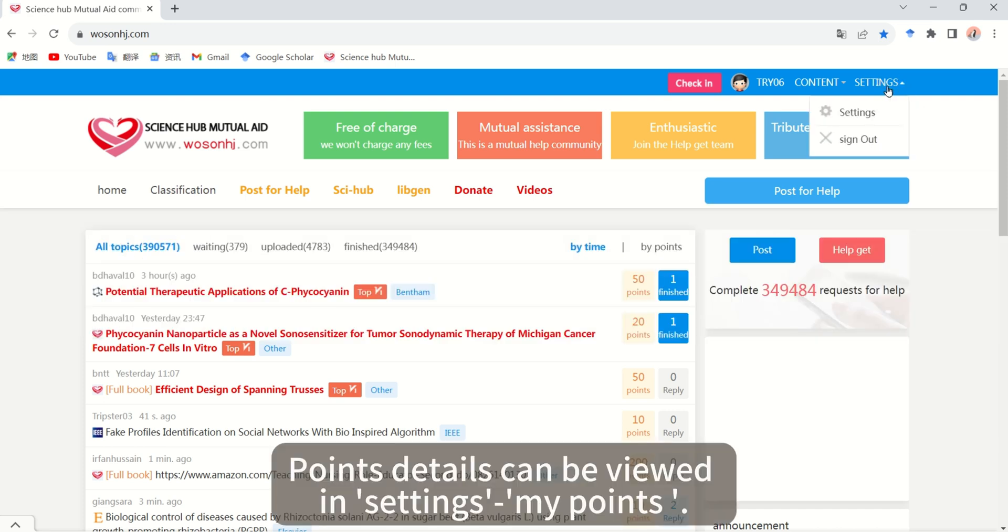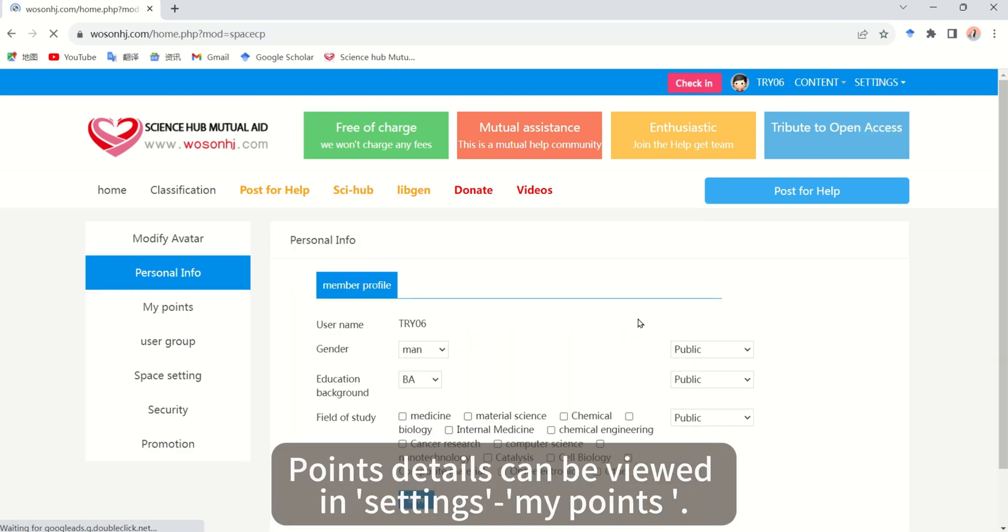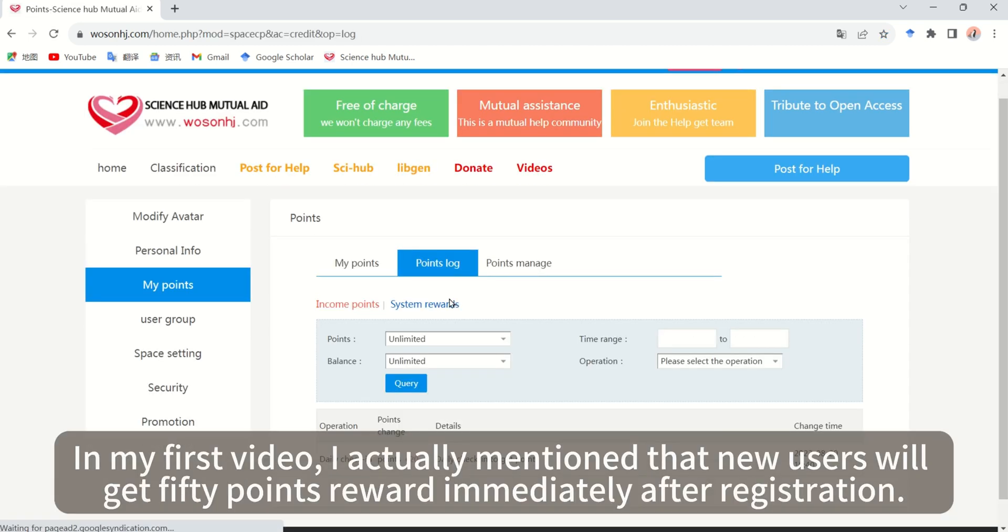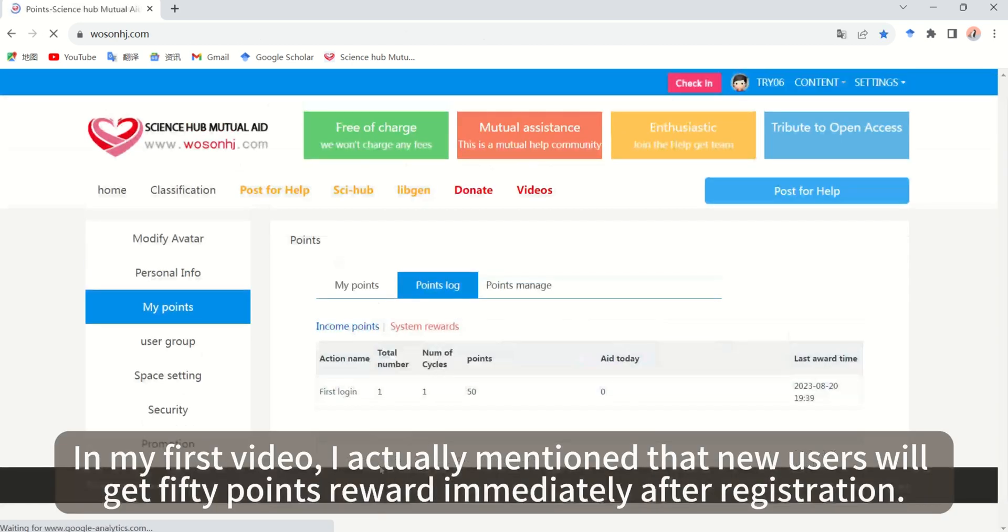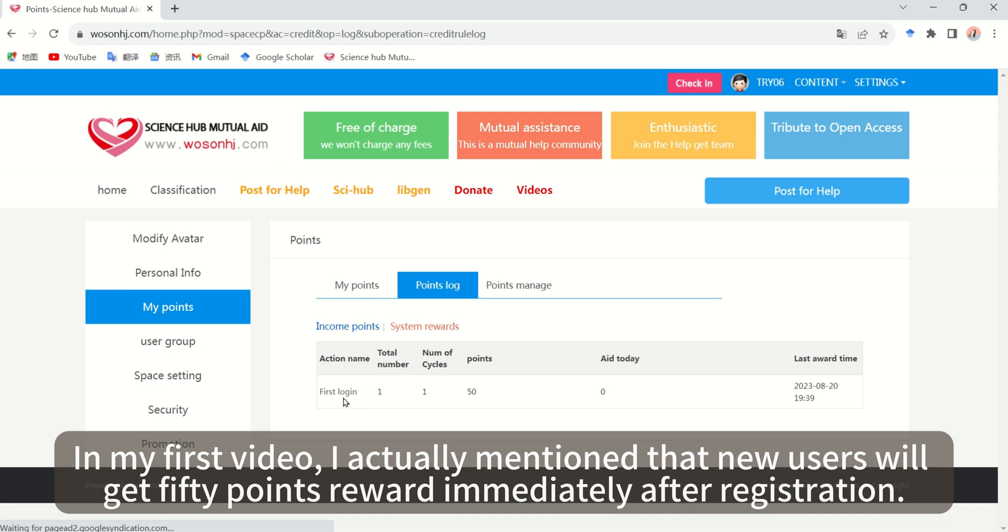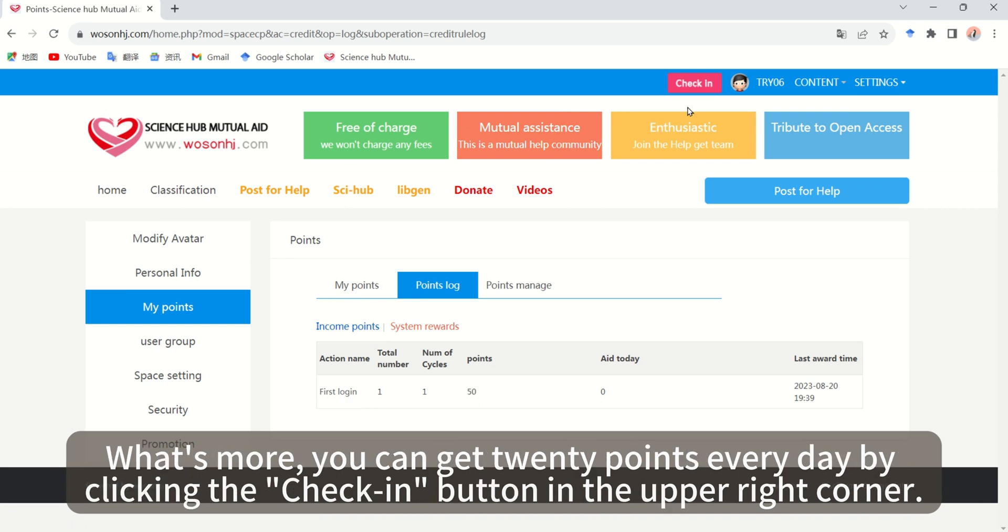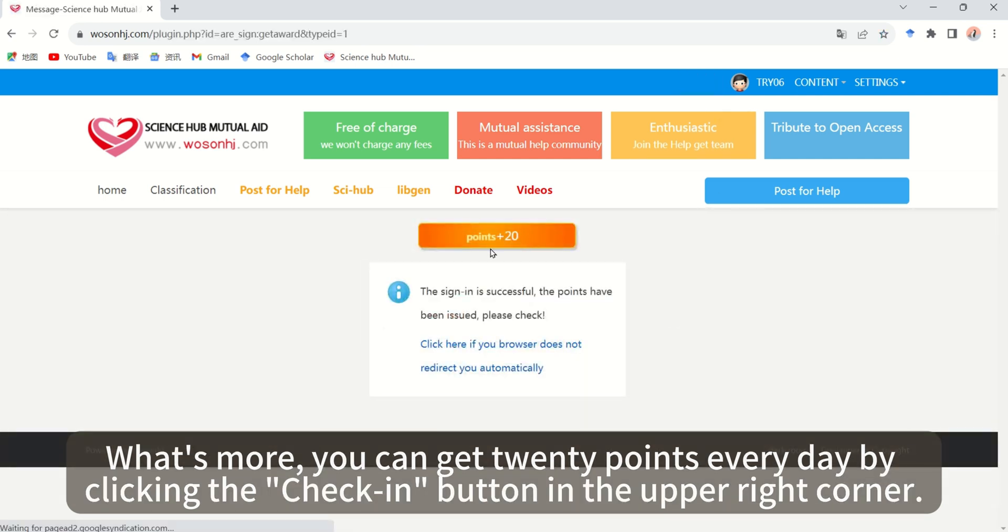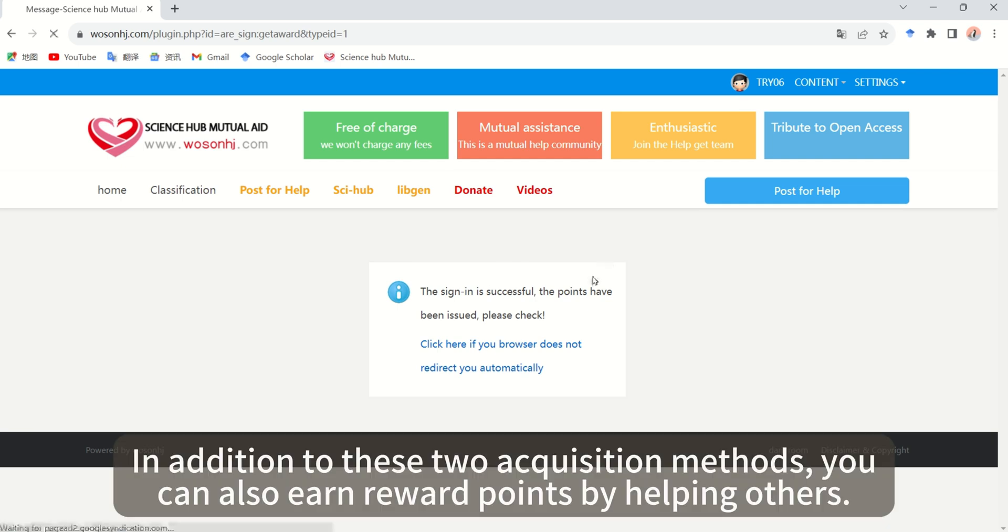Points details can be viewed in settings under my points. In my first video, I mentioned that new users will get 50 points reward immediately after registration. What's more, you can get 20 points every day by clicking the check-in button in the upper right corner.